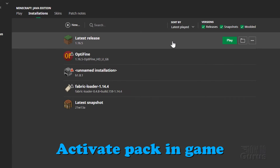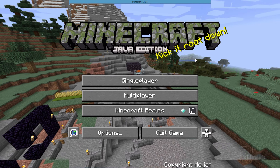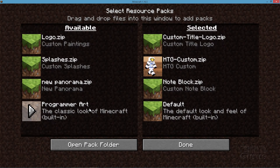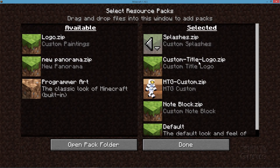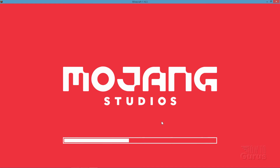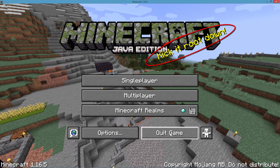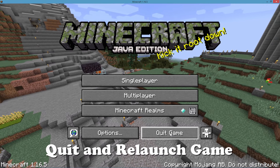All we have left to do is activate that resource pack in the game. Click on Play and launch the game to the title screen. Go down to Options, then Resource Packs. On the left-hand side you'll see the Splashes pack we just made — click on the arrow to move it to the right-hand side, then choose Done and let it load. For the splash text to show up, we'll need to quit the game and reload it through the launcher, because it loads that screen when the game first starts up.